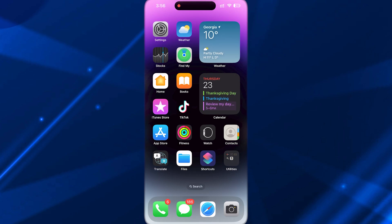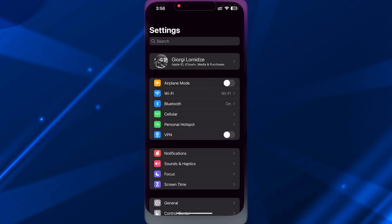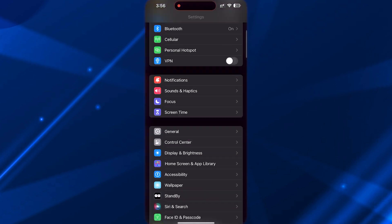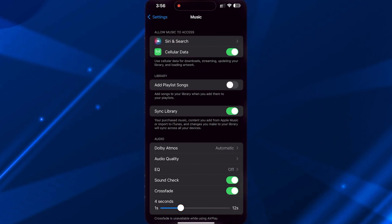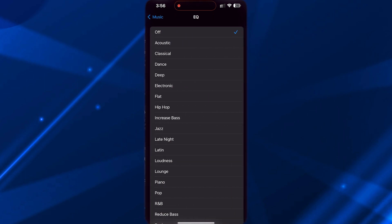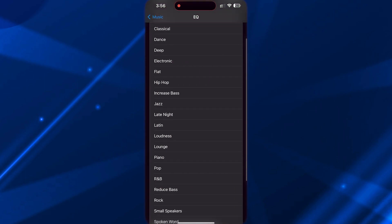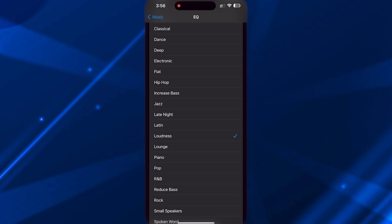To do this, first open Settings. Scroll down and go to Music. Now go to EQ here, which means Equalizer, and choose Loudness. This way, you will make your Apple Music louder than before.